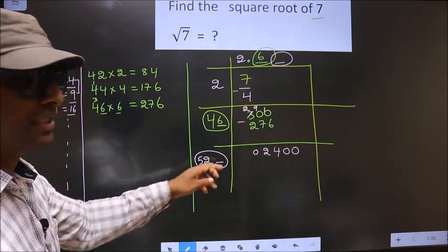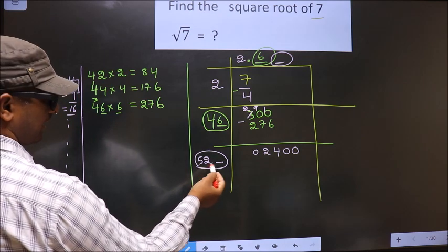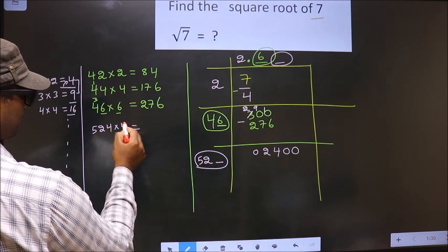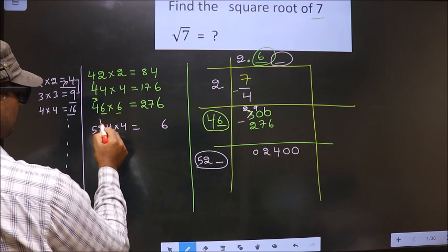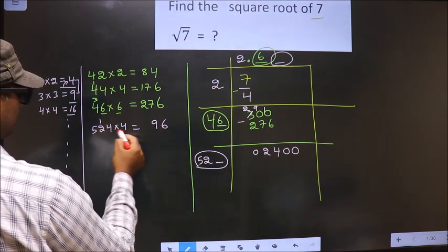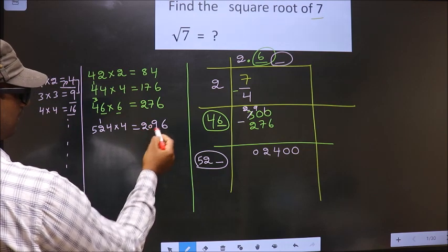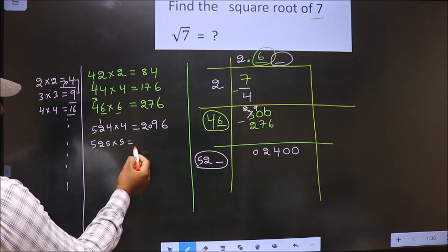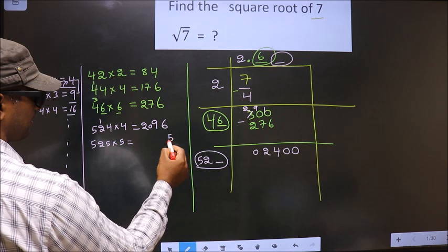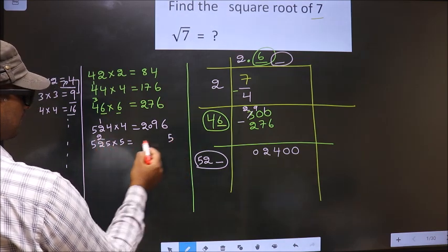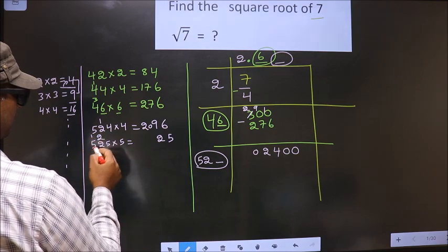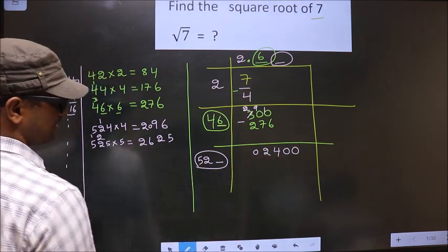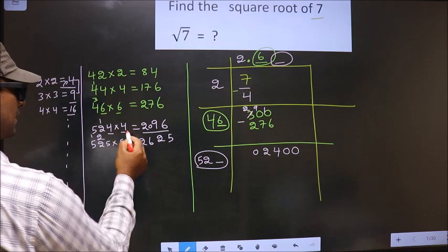Let us find the number here. If we take 4: 5, 20, 4. We should also multiply by 4. 4 x 4 = 16. 4 x 2 = 8 + 1 = 9. 4 x 5 = 20. We get 2096. If we take 5: 5 x 5 = 25. 5 x 2 = 10 + 2 = 12. 5 x 5 = 25 + 1 = 26. This is larger than this. So we take 2096 for the number 4.